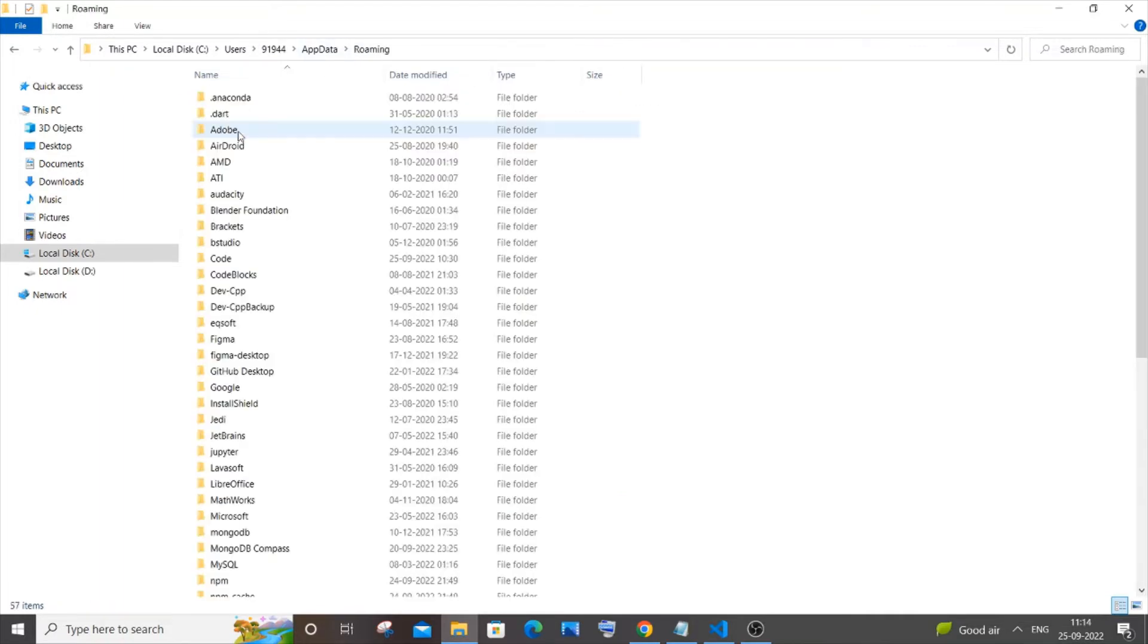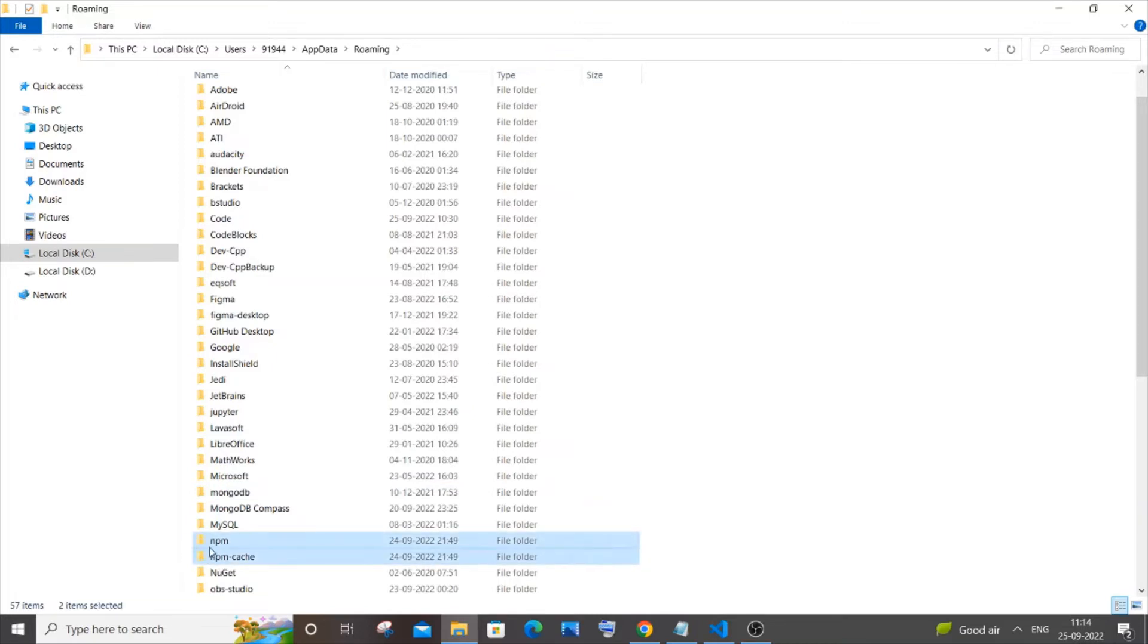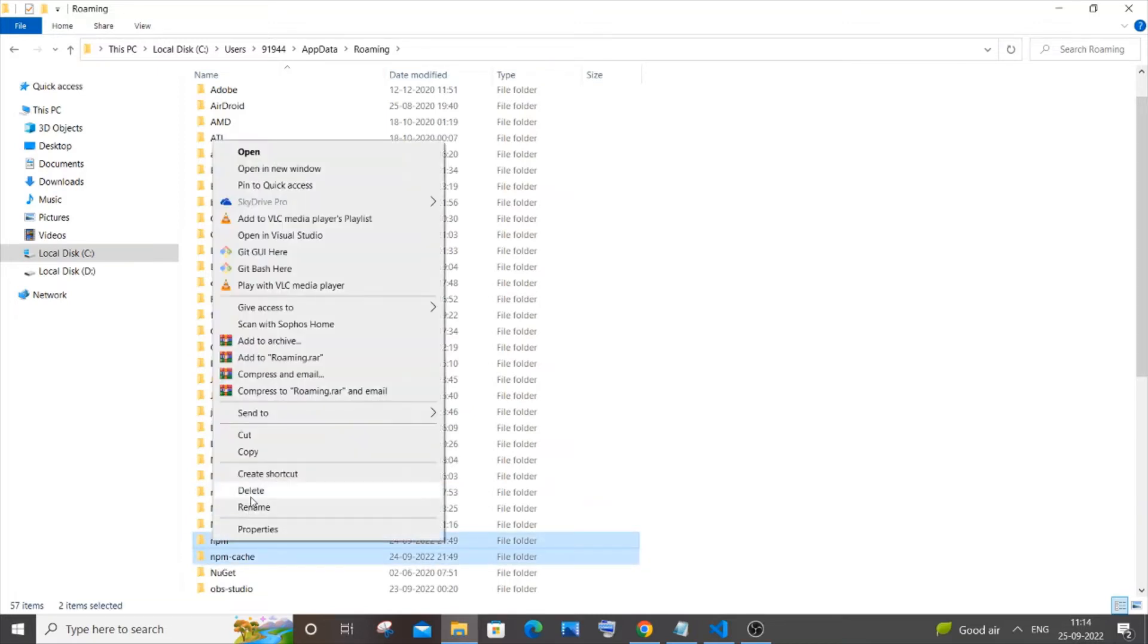All right, and you need to go to AppData folder, then go to Roaming. And in this folder you will be having this npm and npm-cache. Just select both these folders and just delete it. It will take some time for deletion, so just wait.